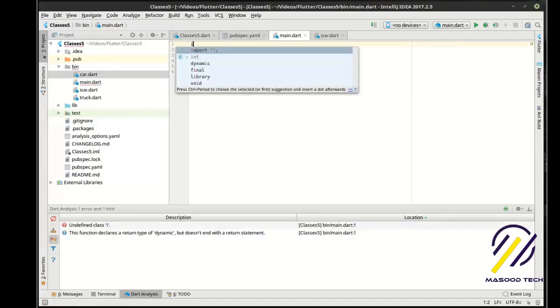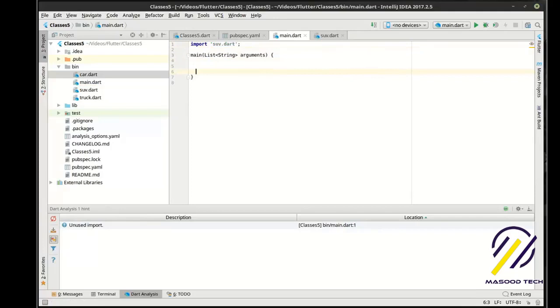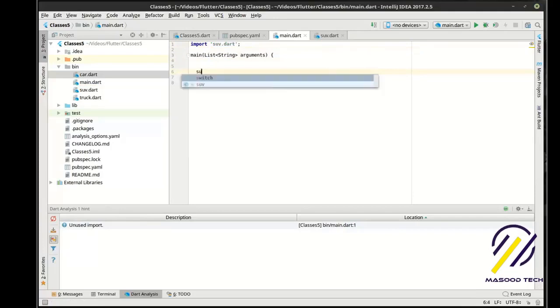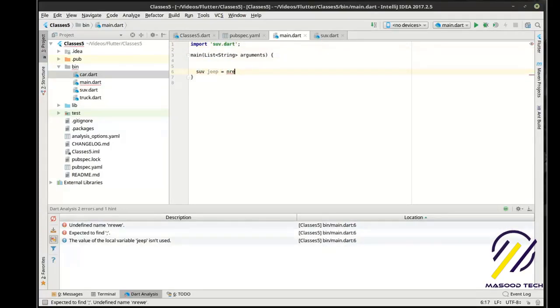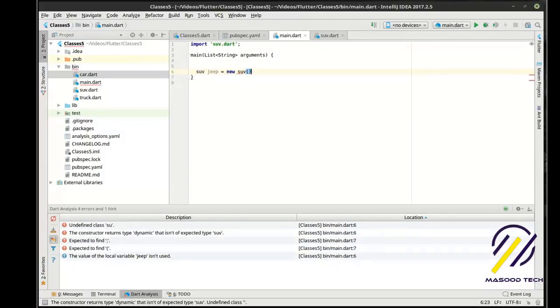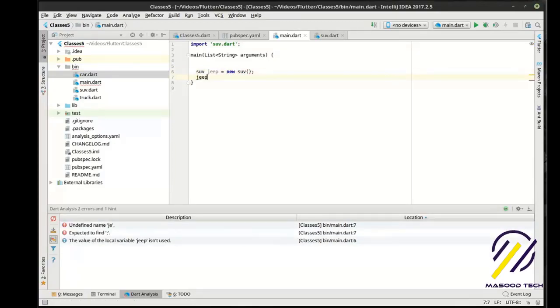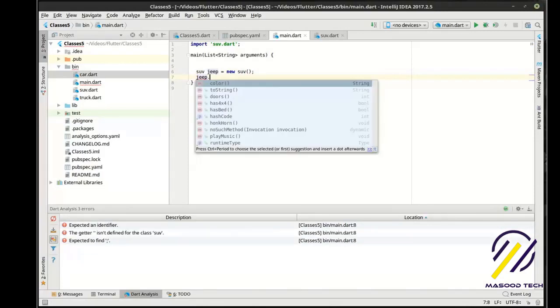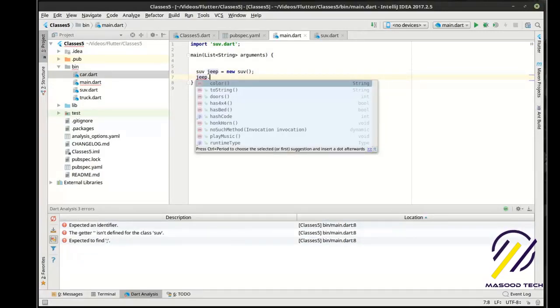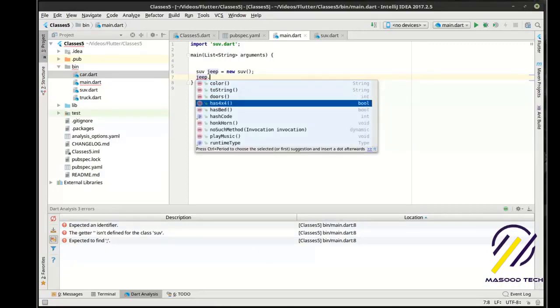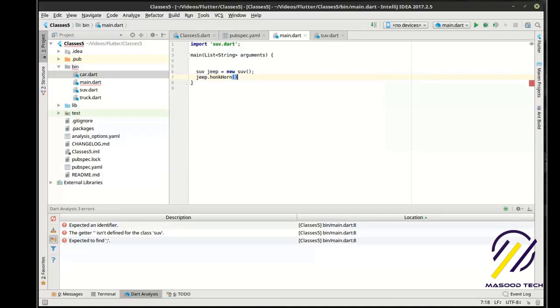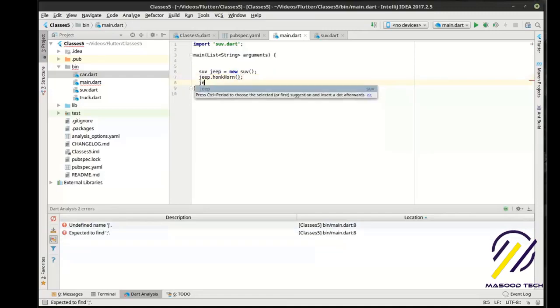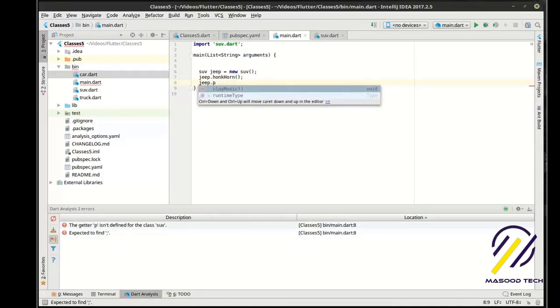In here, we're going to import the SUV. We're going to say SUV, Jeep, equal new SUV. And let's just examine this object and see what we got going on here. You can see how we have colors, doors, four by four. It has a bed. It honks the horn, plays the music. It does all the things that we want it to do. So we can actually say, you know, honk the horn, jeep.play the music.